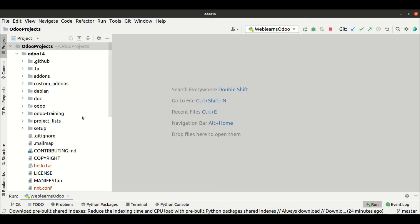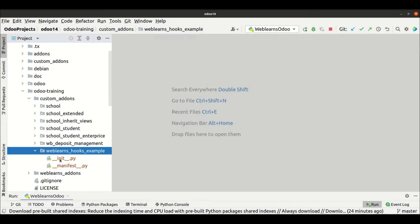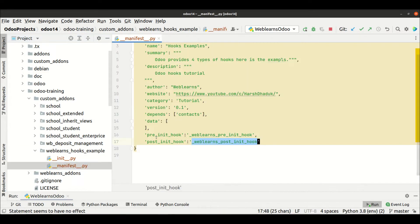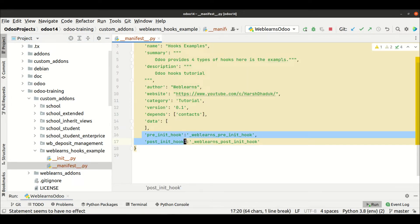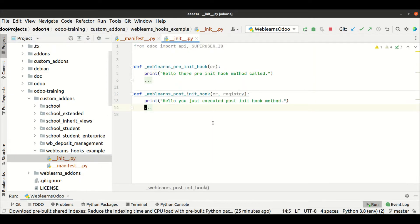Let's go into the editor. We already created a new module specifically for the hooks. You can see the init file and the manifest file. In the manifest file, you can see we implemented two hooks — the pre init hook and the post init hook. We also need to use the main init file for this module.